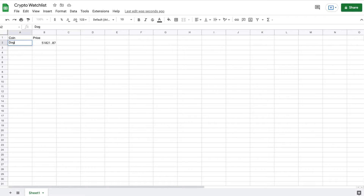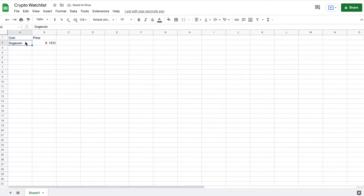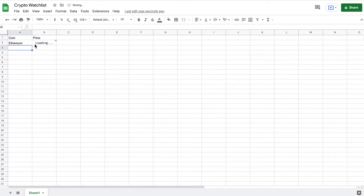If you'd like to know more about web scraping in Google Sheets, just go over to my channel. You can see that since I've done this, I can change the cryptocurrency listed right here and the price will update automatically based off the coin that we have listed.